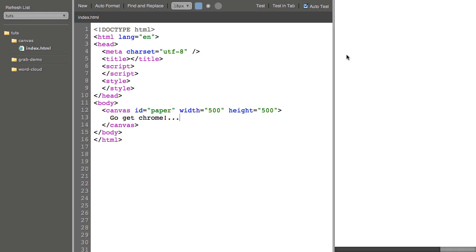Now you'll notice nothing really changes over here. There is a block element now that would push stuff around but that's about it. In order to do anything inside of the canvas we need to use JavaScript.